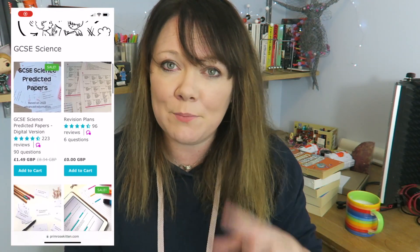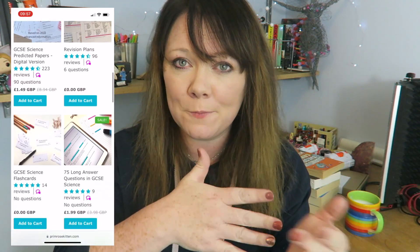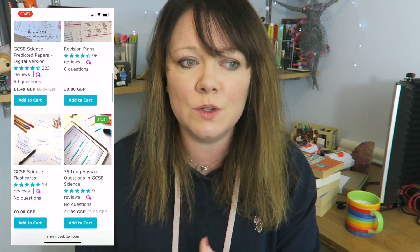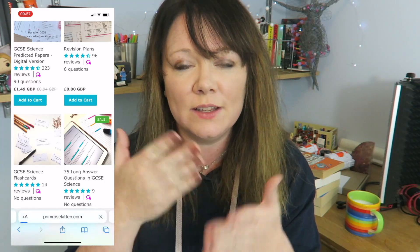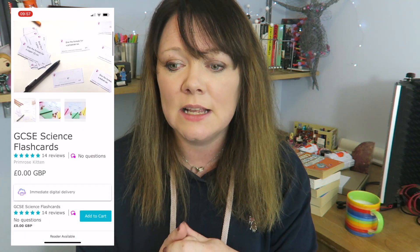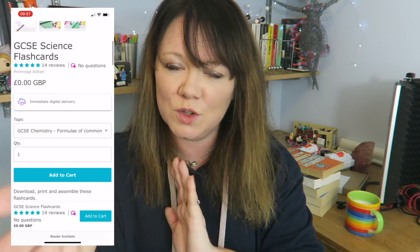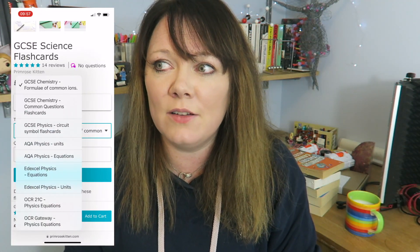Signing up to my mailing list gets you access to the free revision guides and the free posters, which have all the equations and units for everything. The next free thing — something I used to charge for but don't anymore — are the flashcards. These are in my shop on my website; I'll put a link in the description below. You order them as you would order anything else, then you get download links to your email, and you can download them for free. You can print them off or use them to make your own flashcards.